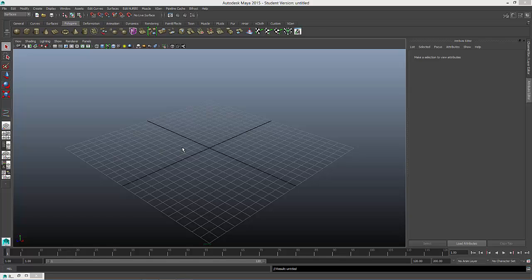Hi everyone, I'm going to teach you how to create a wire shape using Maya 2015. So let's get started.